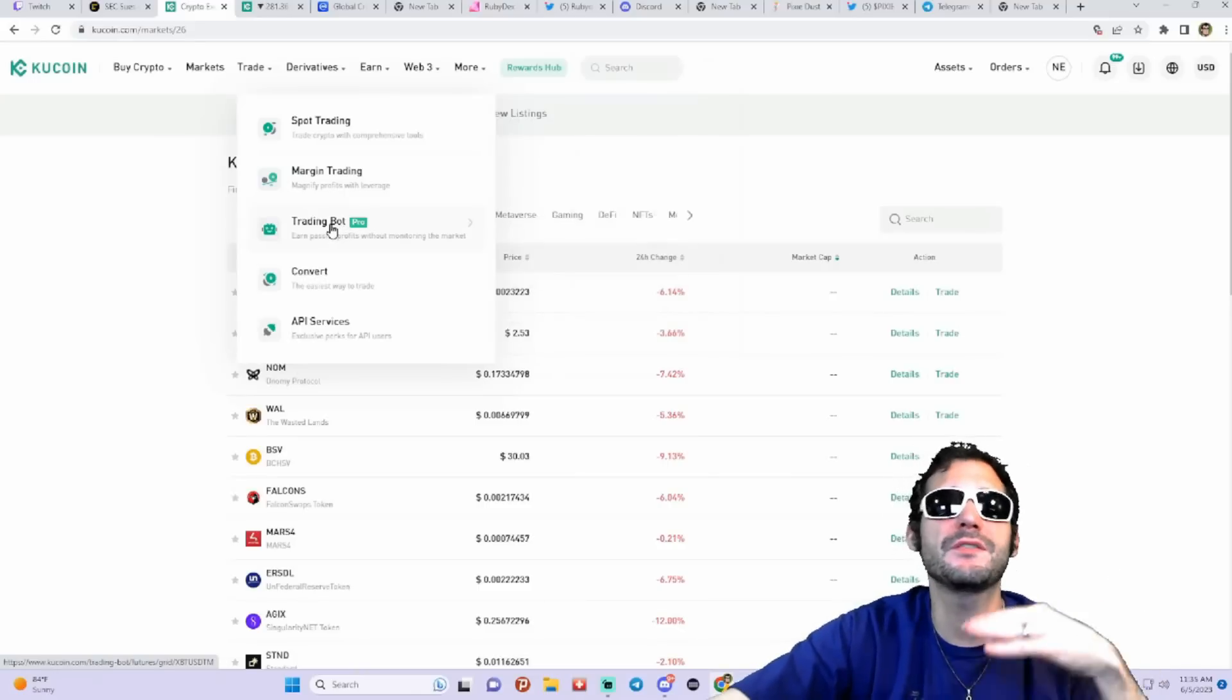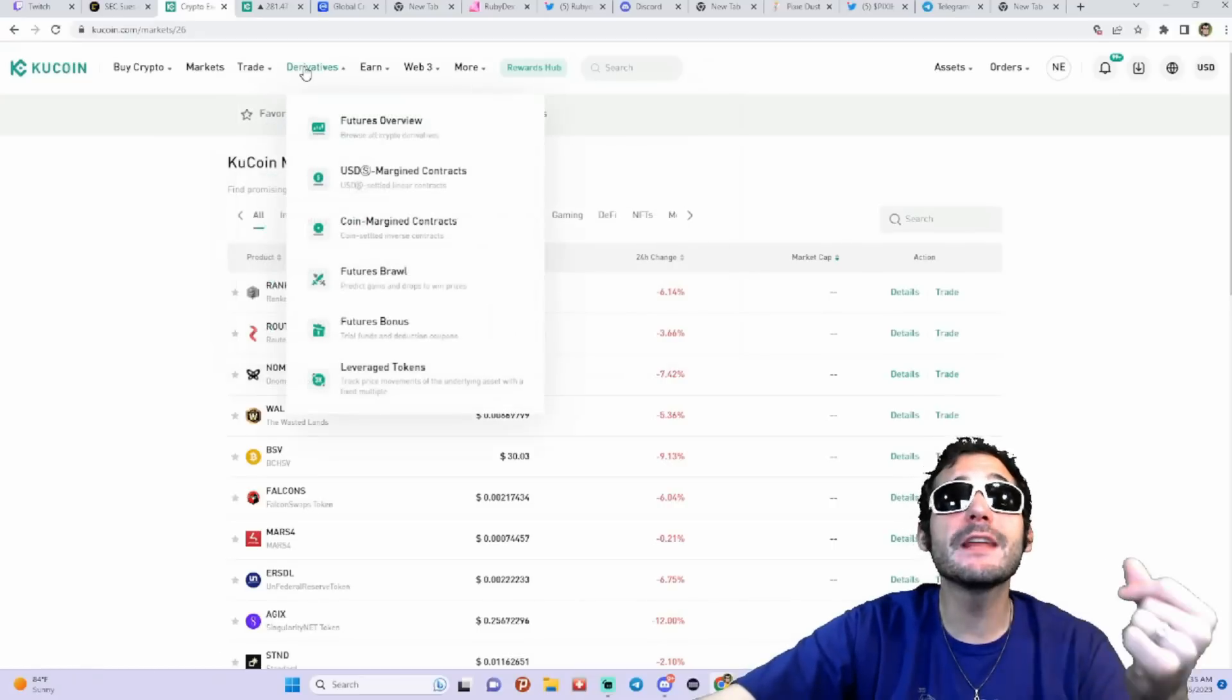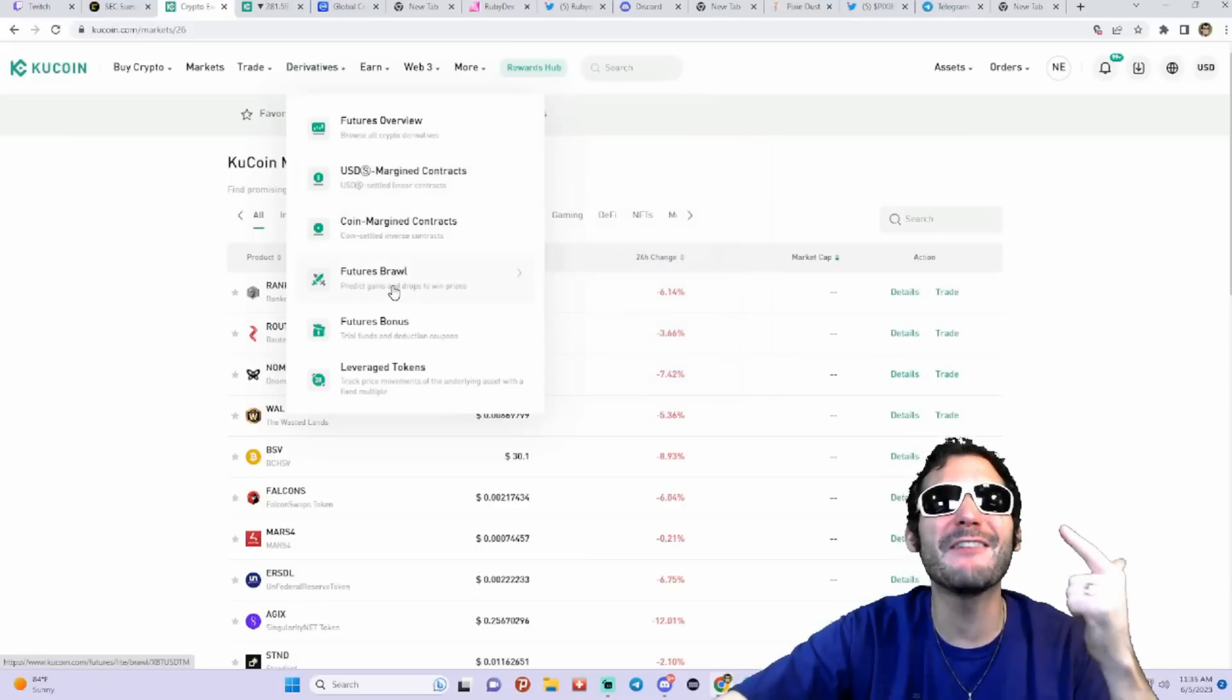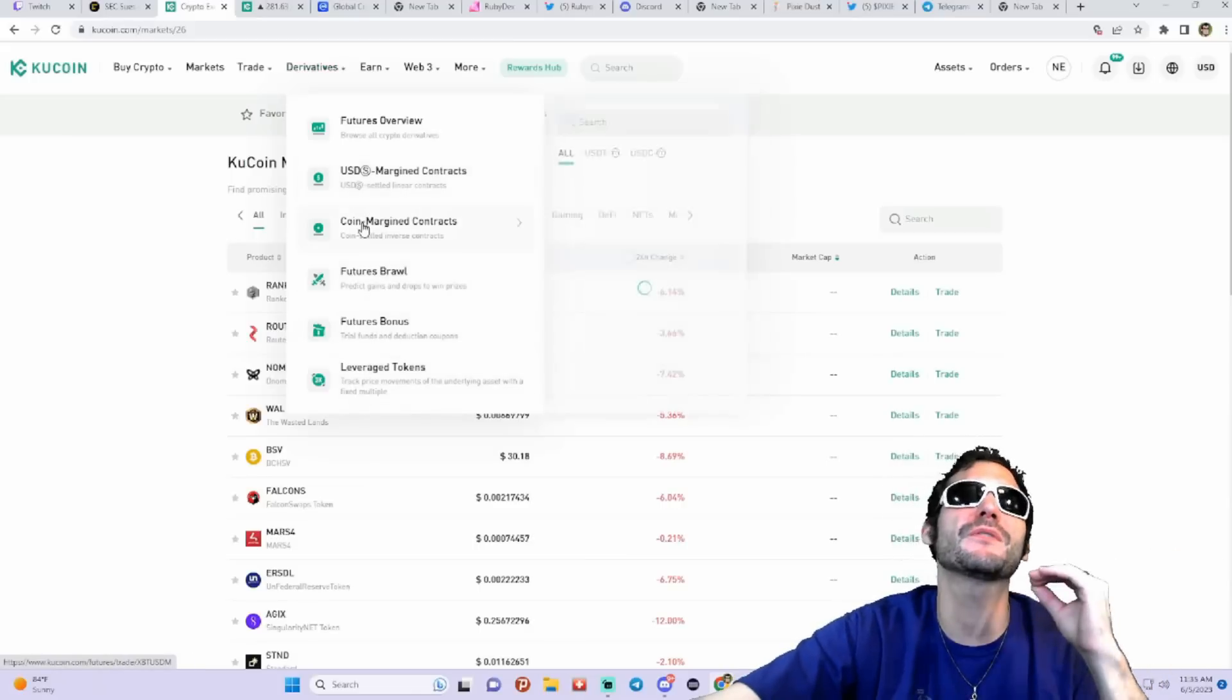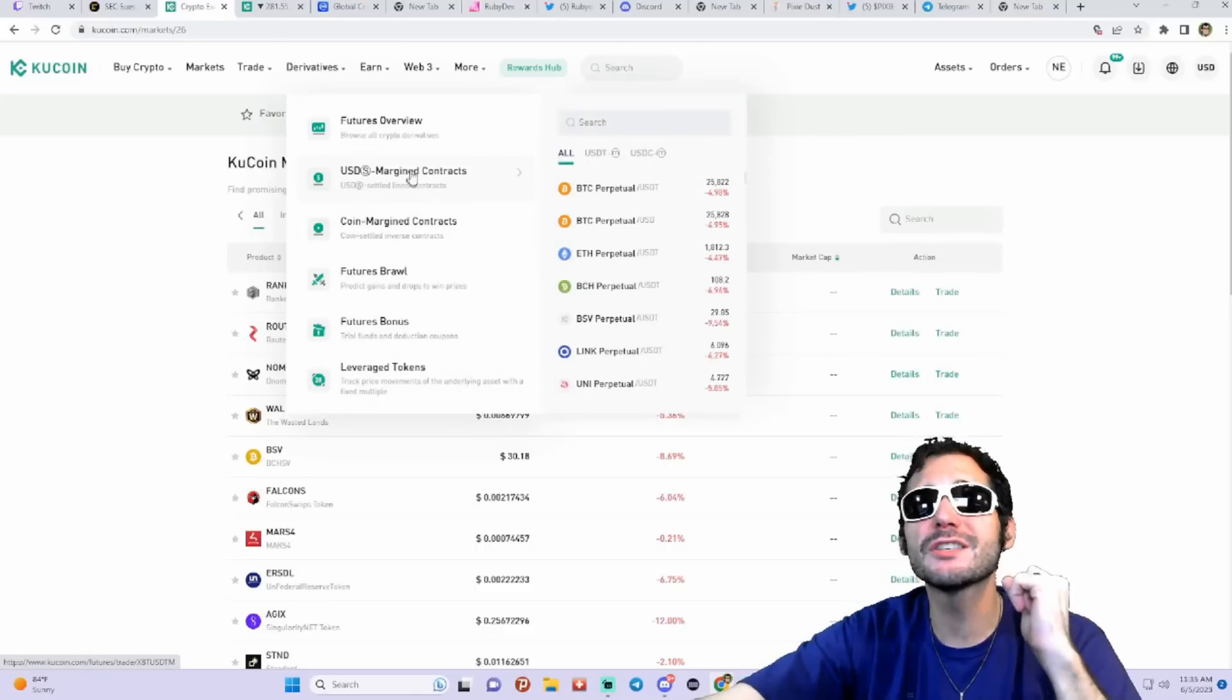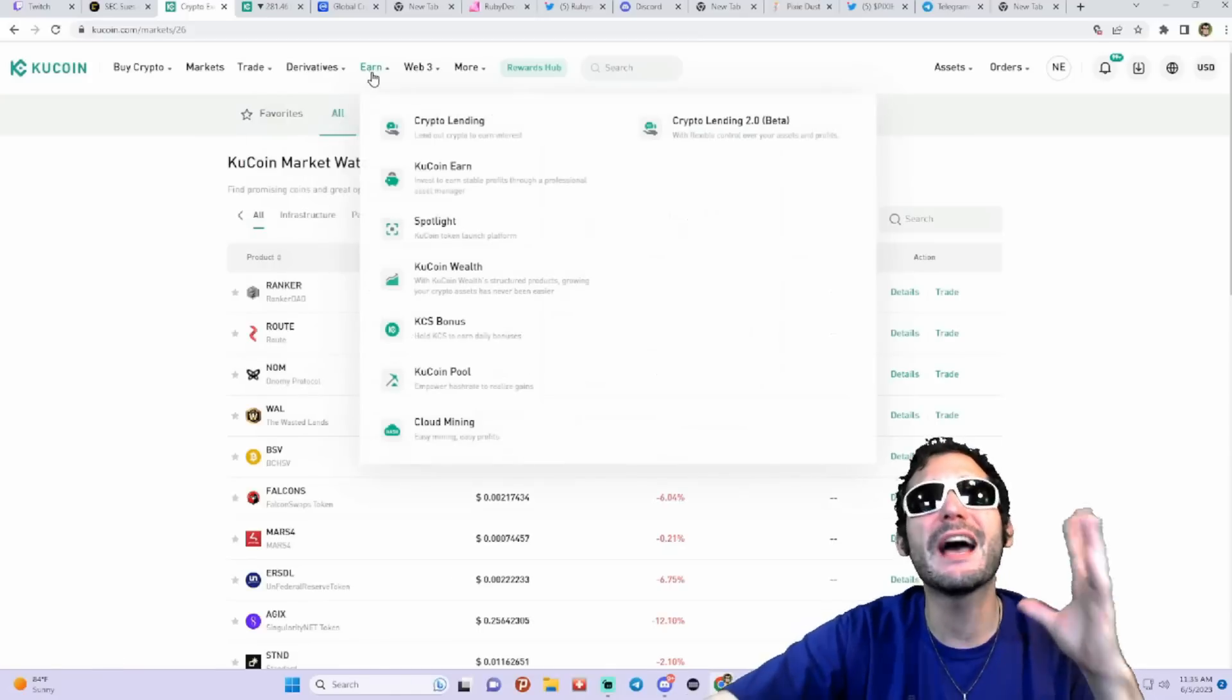They got derivatives, yes, the futures, perpetuals. You got Futures Brawl, you got Futures bonuses, leverage tokens, coin margin contracts, USDS margin contracts, and the Futures overview.